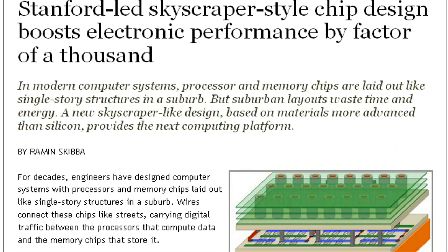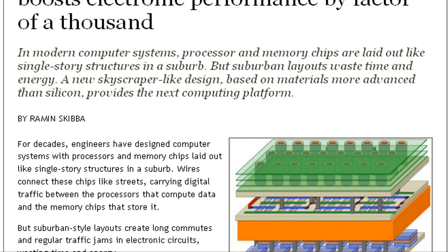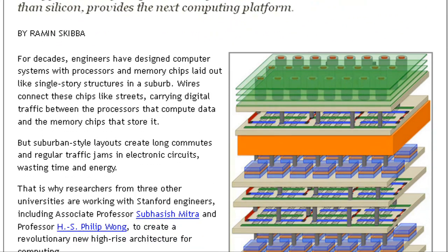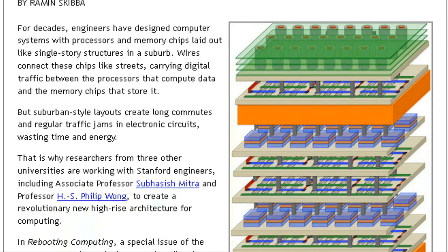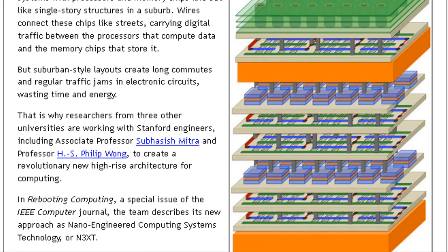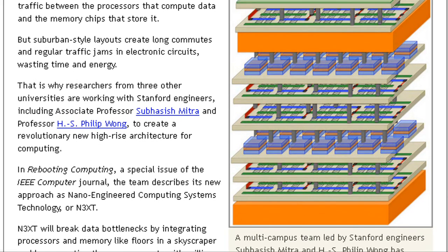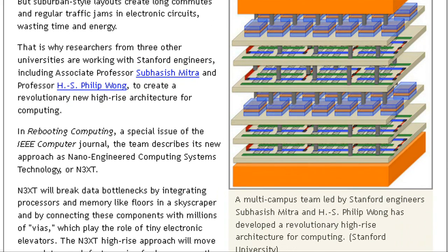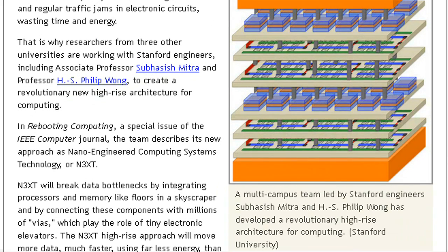In Rebooting Computing, a special issue of the IEEE Computer Journal, the team describes its new approach as Nano-Engineered Computing Systems Technology, or N3XT.